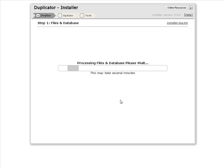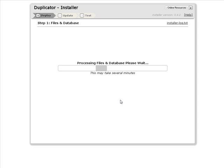So this is going to go and unzip the file and put everything in place the way it was on our original blog. So it may take a little while for this to finish.